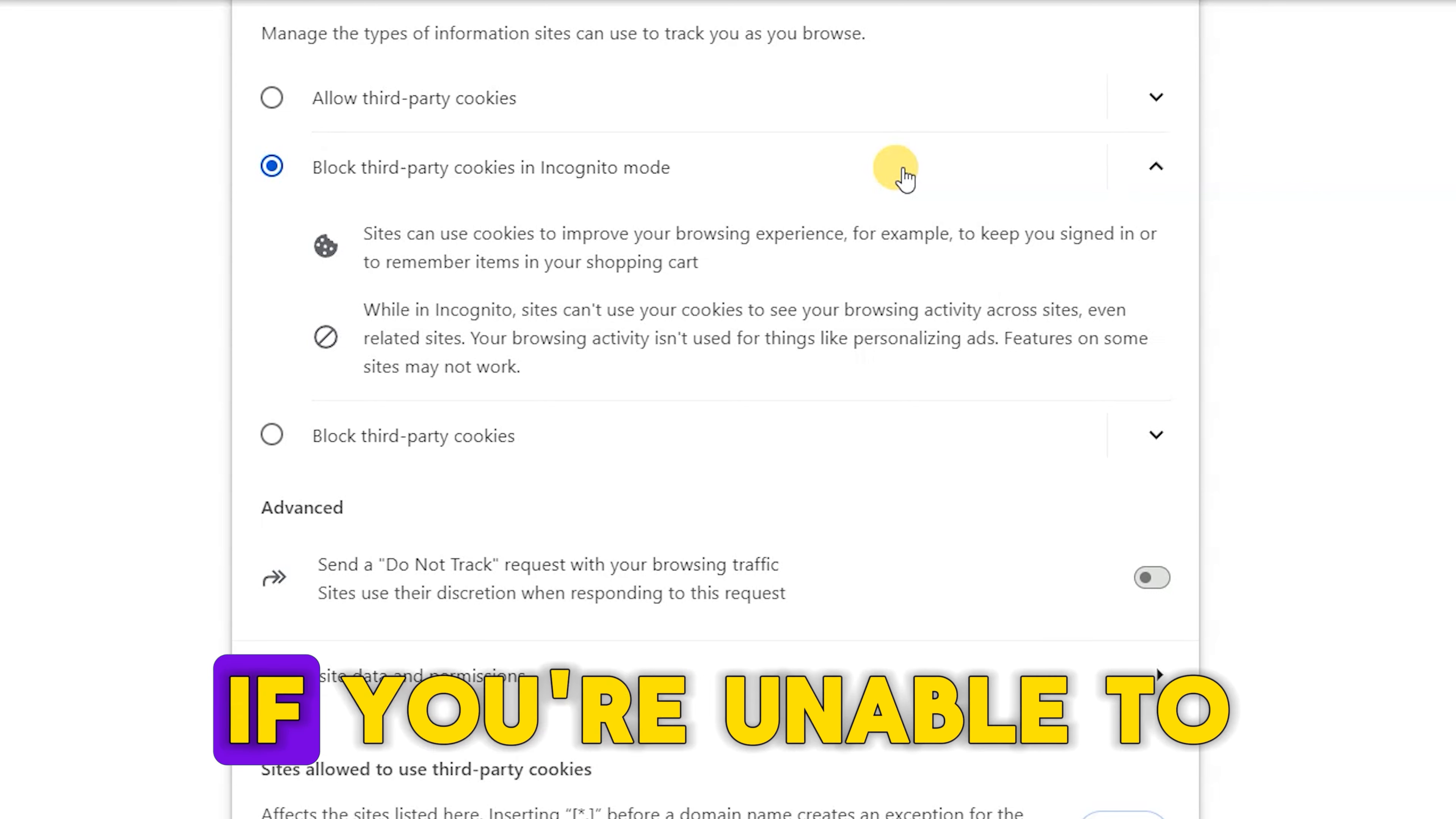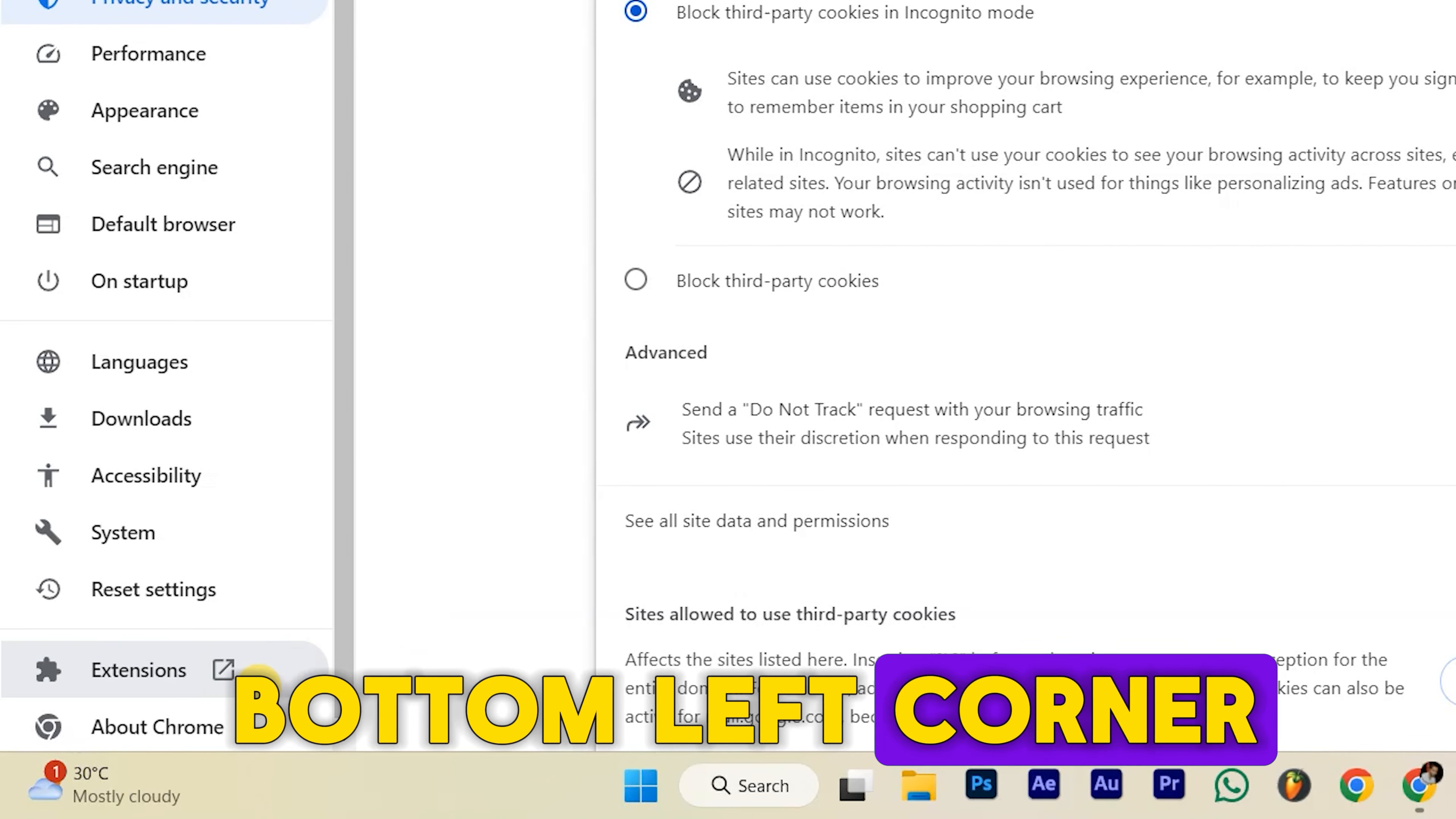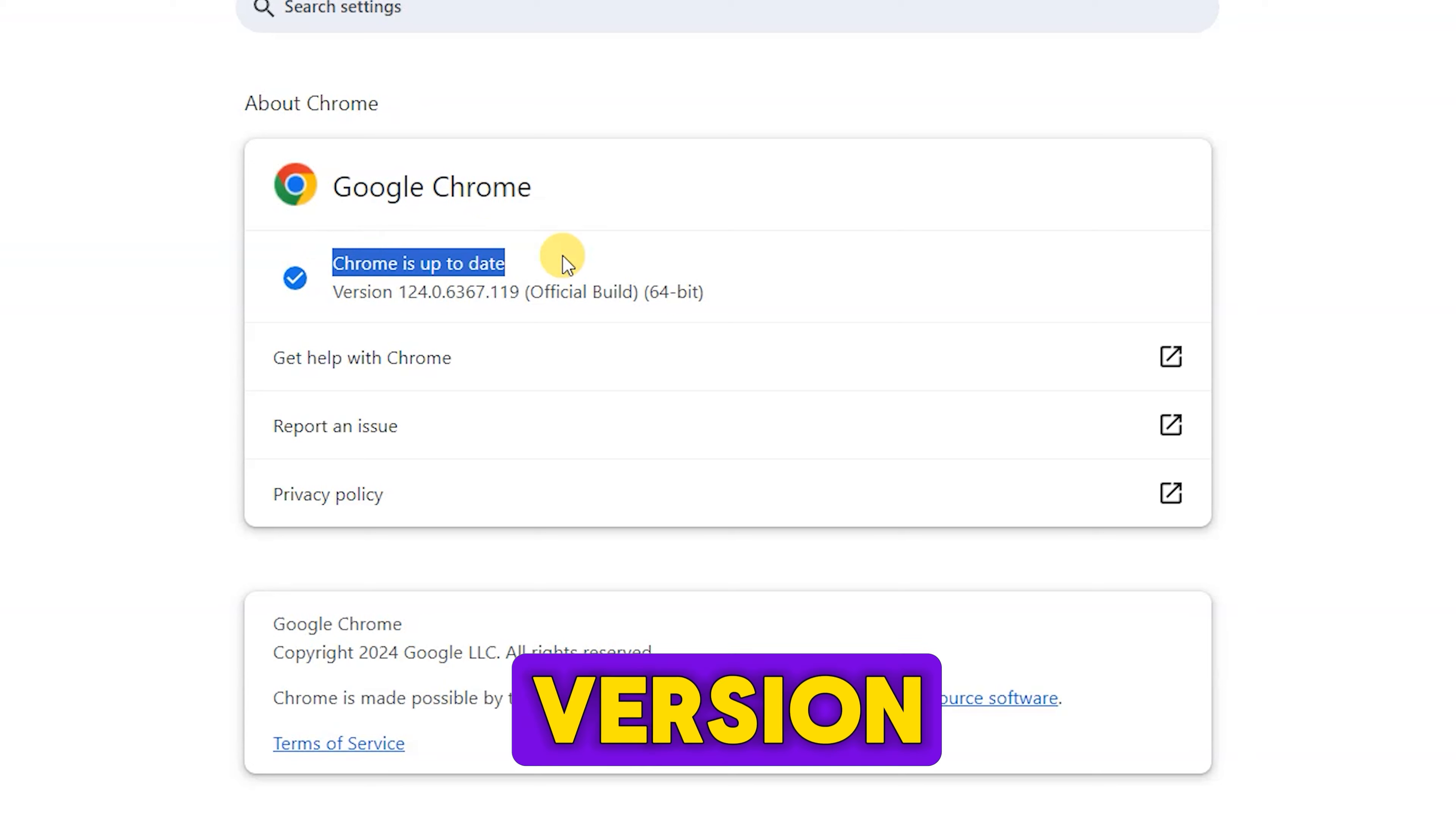If you're unable to find these options, make sure your Google Chrome is up to date. Simply click on About Chrome at the bottom left corner, and if there's an update available, it will automatically download and relaunch Google Chrome with the latest version.